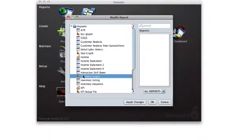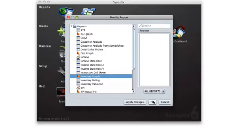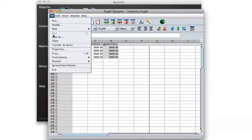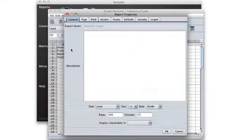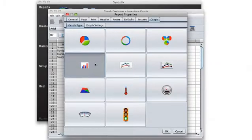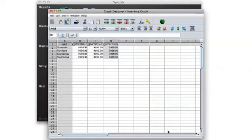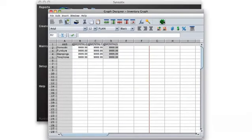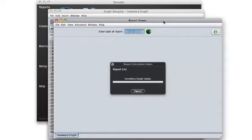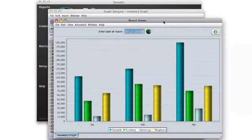Building charts and graphs is just as easy. Simply enter the accounts in the graph designer as you would the report writer. Select File and Properties, and decide what kind of graph you want and how it should look. Once that's done, just save and run it. It couldn't be easier.